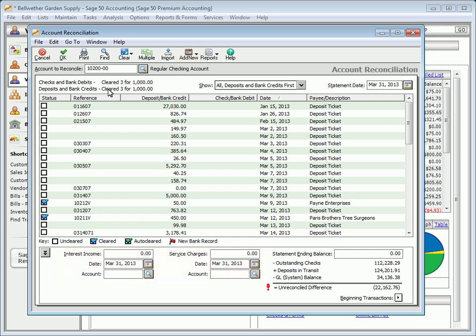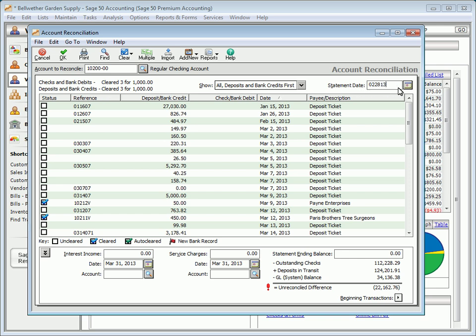To reconcile, first enter the bank statement date in the Statement Date field. This date will determine what transactions are displayed. For example, if you would like to reconcile a previous accounting period, you can enter the bank statement date for the previous accounting period in this field, and only transactions dated up to the end of the previous period will be listed.